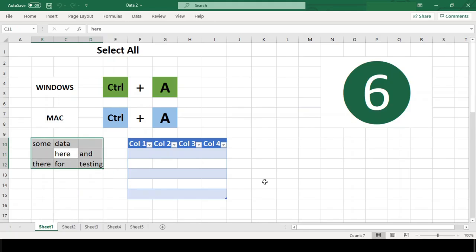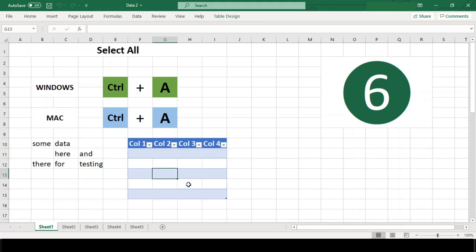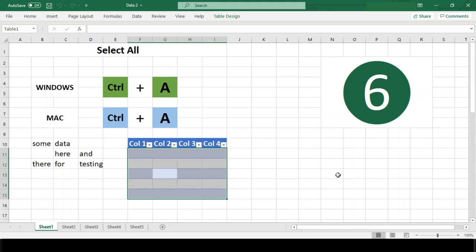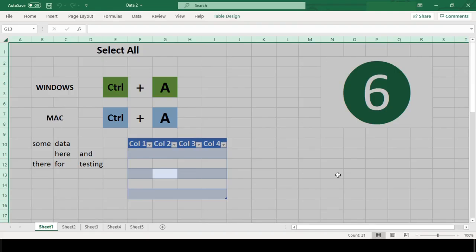The behavior again changes when the cursor is in the table. The first time you use Control A, the table data is selected. The second time, both the table data plus table header are selected. Finally, the third time you use Control A, the entire worksheet is selected.